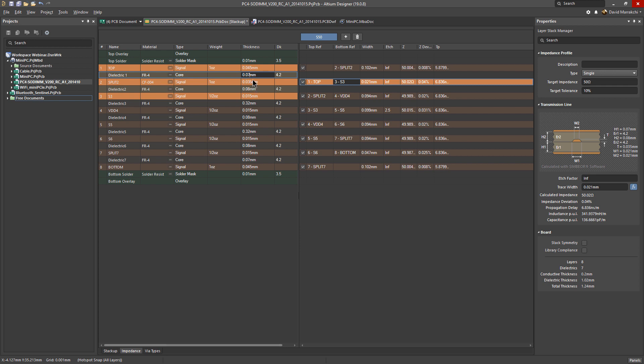If I change, for example, let's say this to 0.15, you're going to see everything on the right changing accordingly. You can see that the impedance changed slightly, and here is my dielectric thickness changed as well to 0.15.